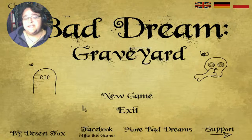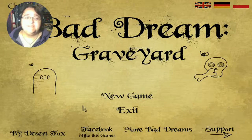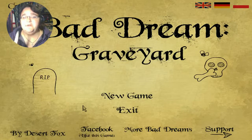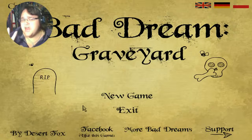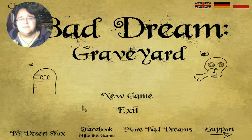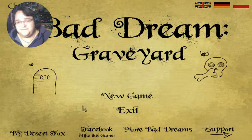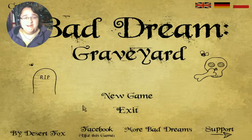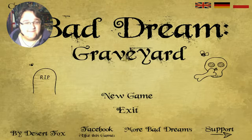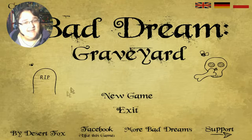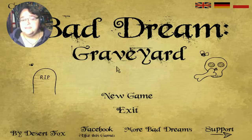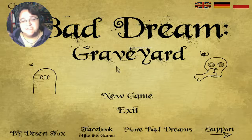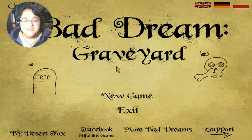Hey guys, Amberstar here, and welcome to Bad Dream Graveyard. This is the second one out of five, I believe. And I downloaded all of them because I absolutely love this game, and the stylization, and just everything about it.